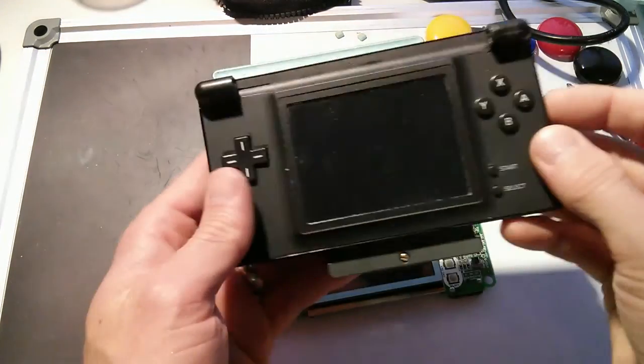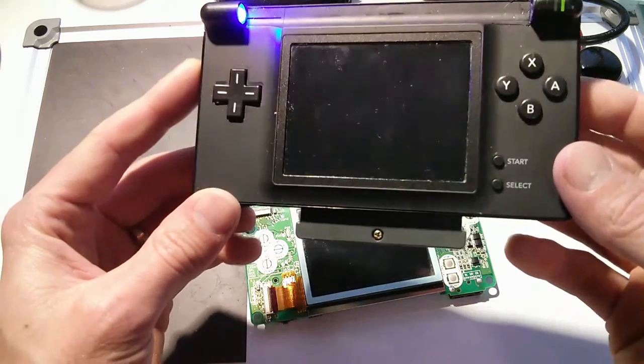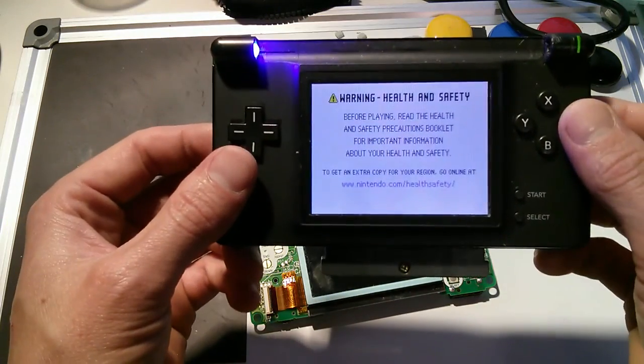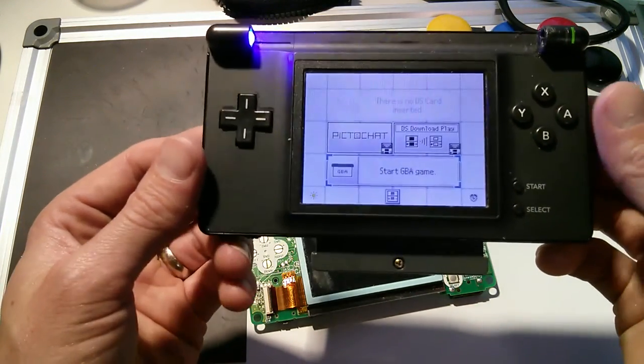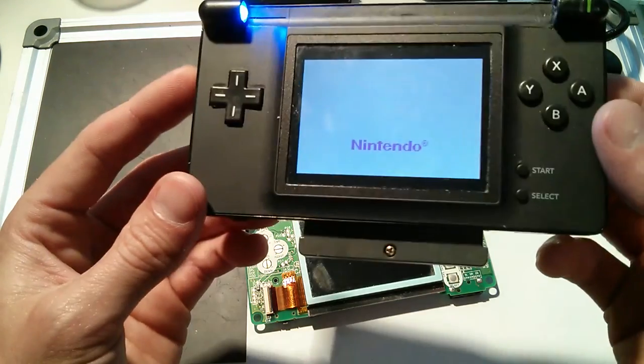I stumbled across something on the internet the other day which is really cool. It's just to turn your old DS, if you've got one without a top screen, basically into a Game Boy Advance.